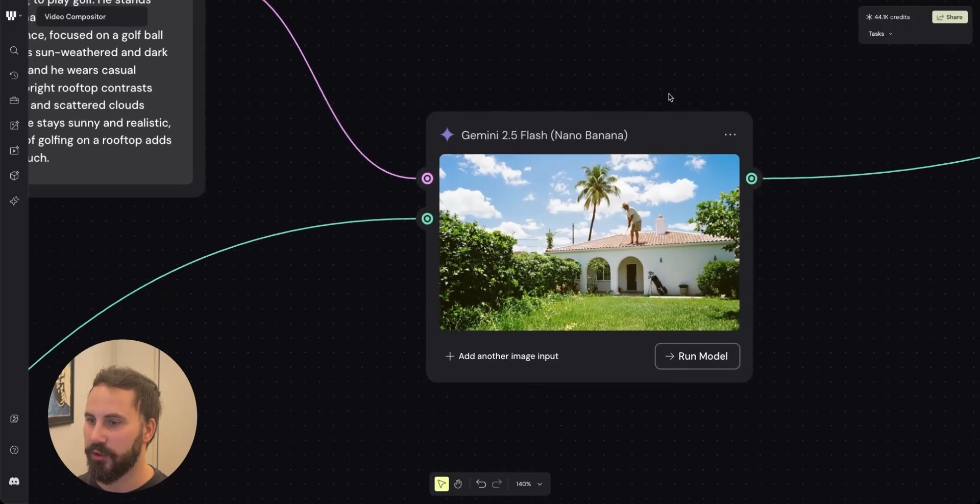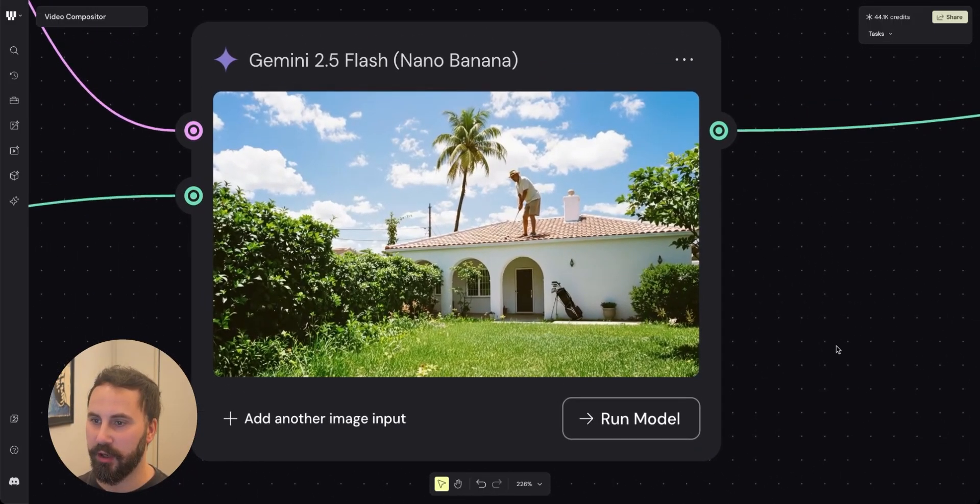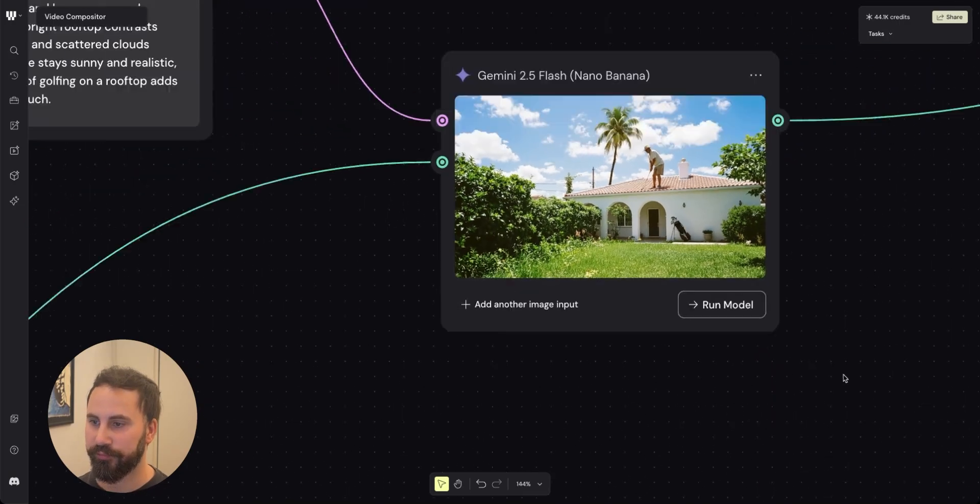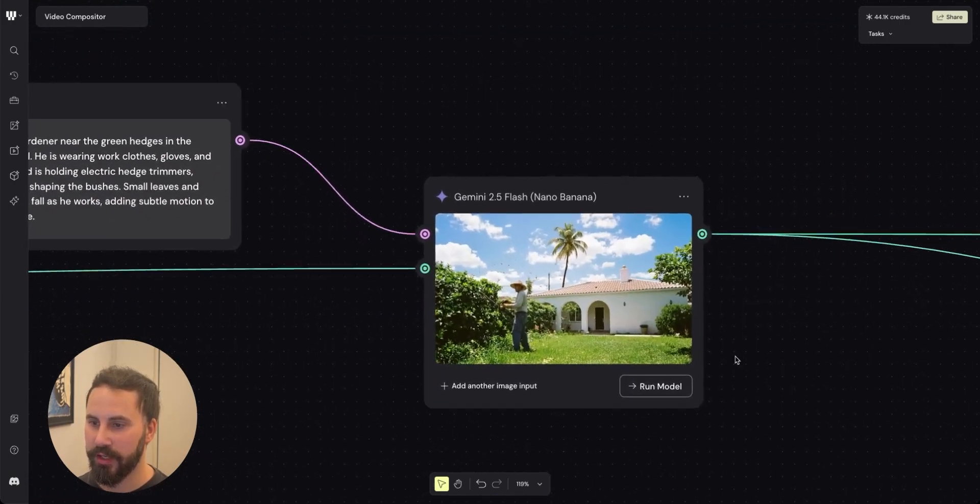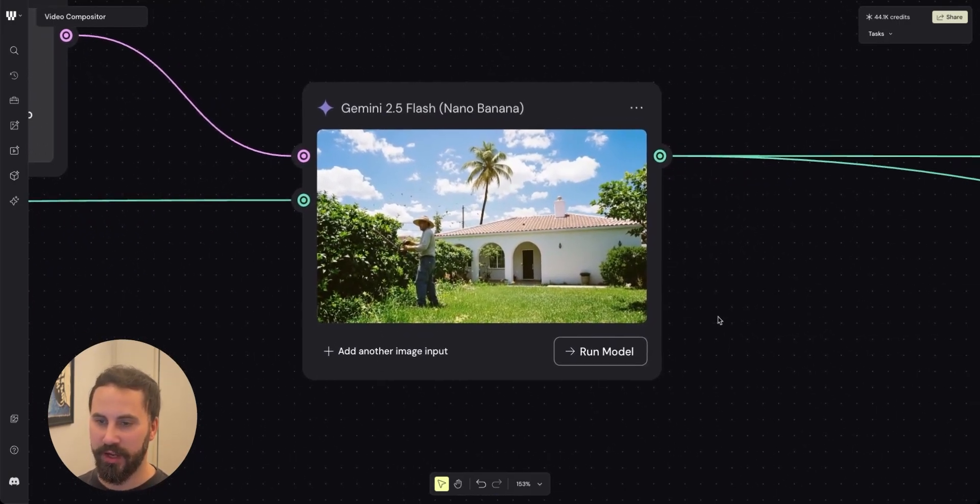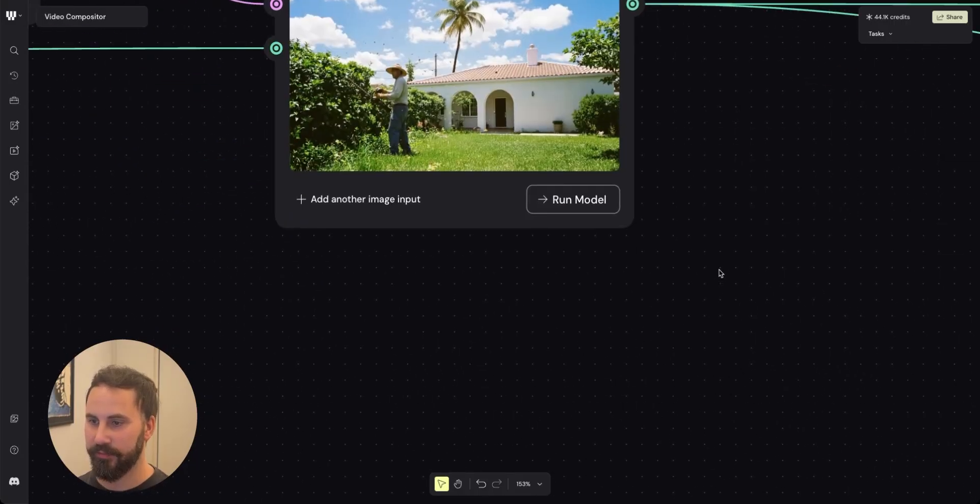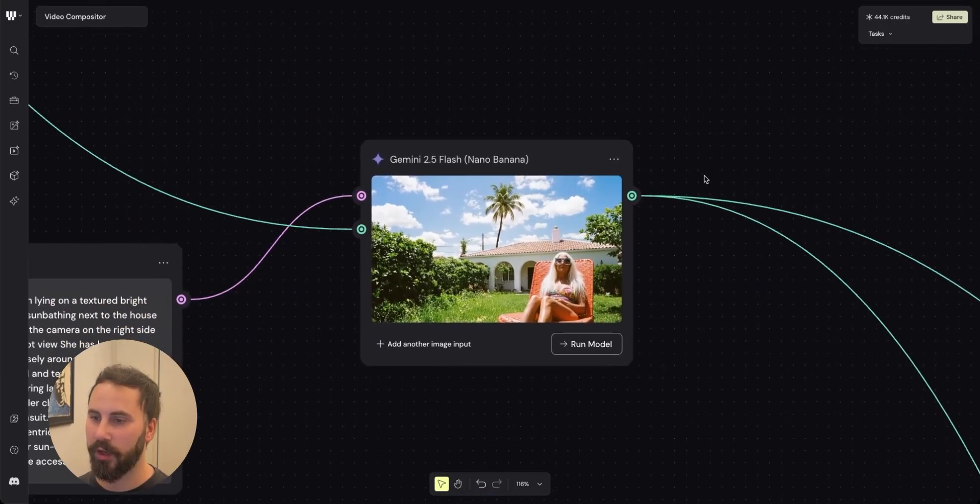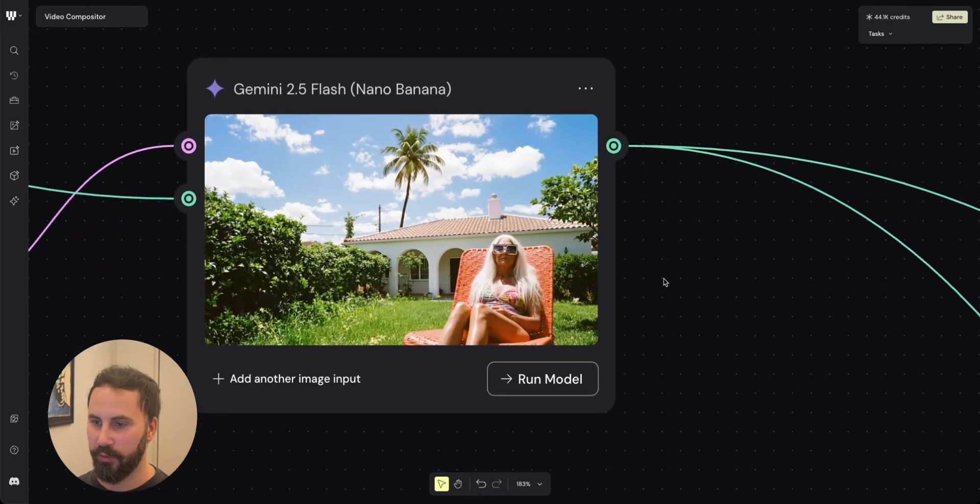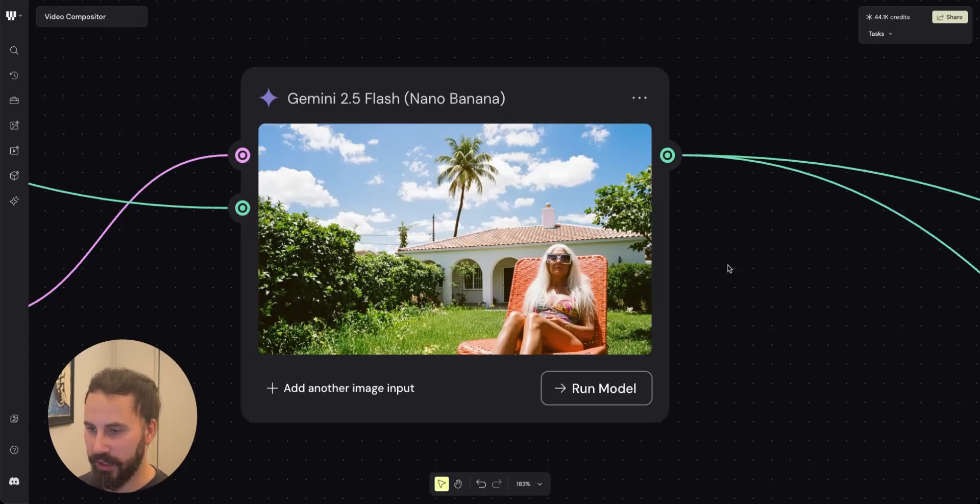So in this first one I described a man golfing on a roof. In the second one I described the gardener tending to the bushes on the left side. And in the last one I described the woman that is enjoying the sun on an orange chair on the right side.